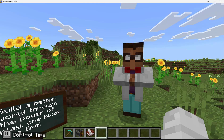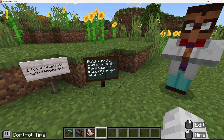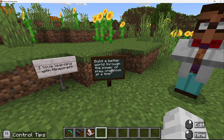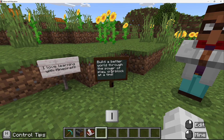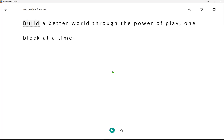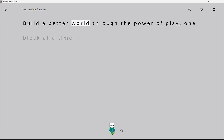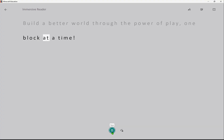With any sign or board within Minecraft Education, we can go to it and press the I key on our keyboard, and that'll also open up Immersive Reader, where we can read content like "Build a better world through the power of play, one block at a time."